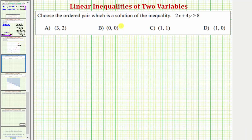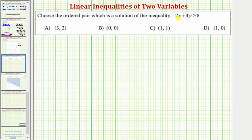We're asked to choose the ordered pair which is a solution to the inequality two x plus four y greater than or equal to eight. To determine which ordered pairs are solutions, we substitute the values of x and y given by each ordered pair into the inequality and see if it satisfies the inequality. If the ordered pair satisfies the inequality, it is a solution. If it does not, it is not a solution.